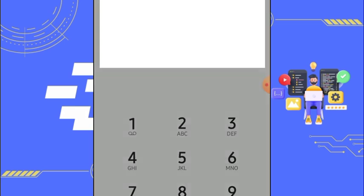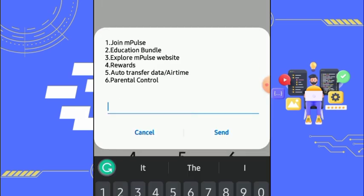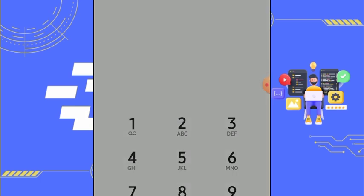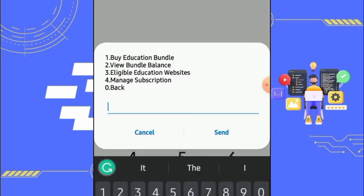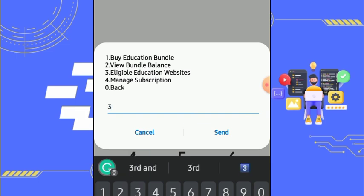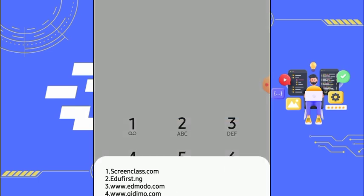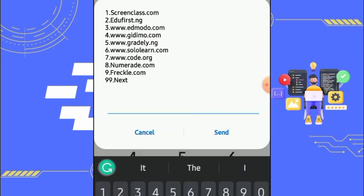What we are checking out now is over 20 websites we can access using this data plan. Please watch this video carefully — if you don't get it, watch it again. It is very straightforward. So we're looking at the websites that it can access — these are the websites.